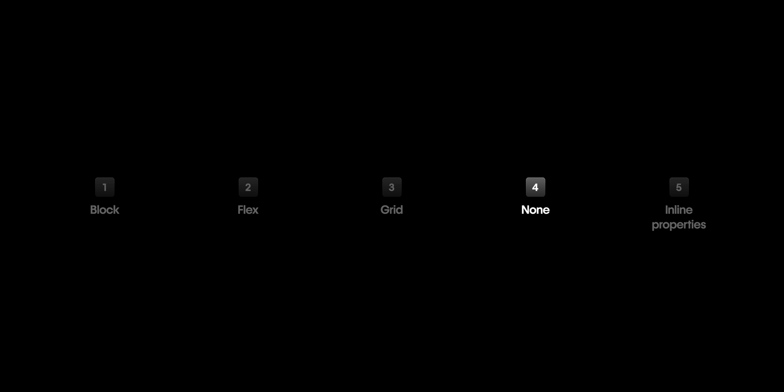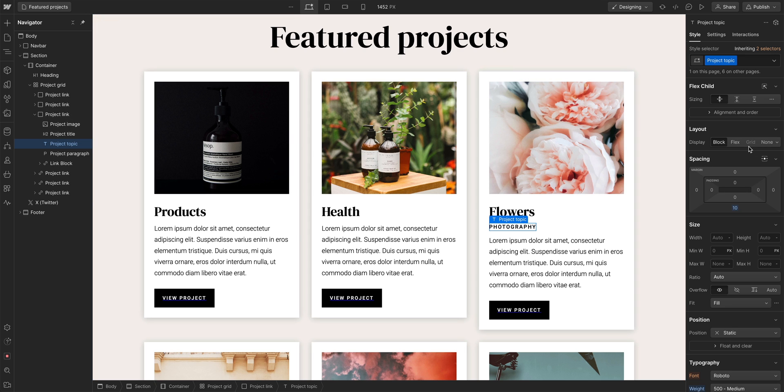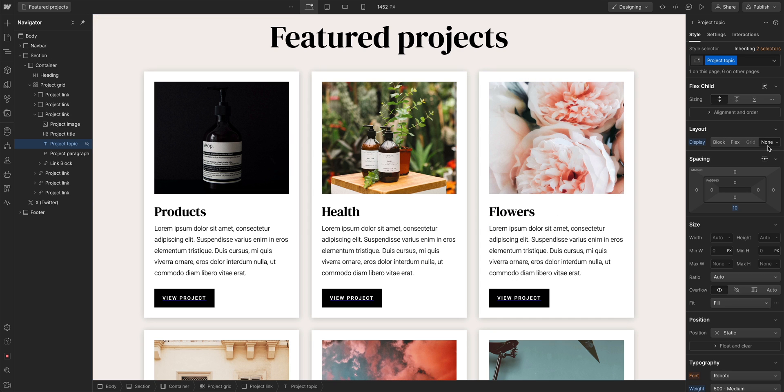Let's go to the next part, none. And none, short for nothingness, does exactly what it says. When you set an element to none, that element is hidden from the page.